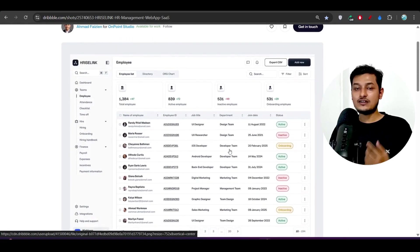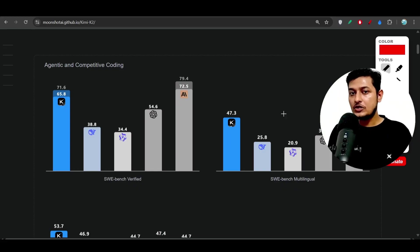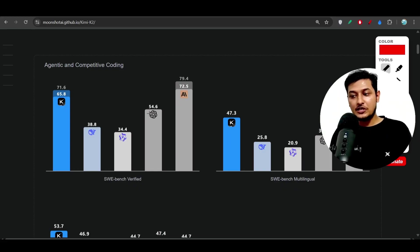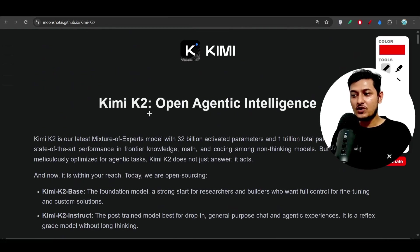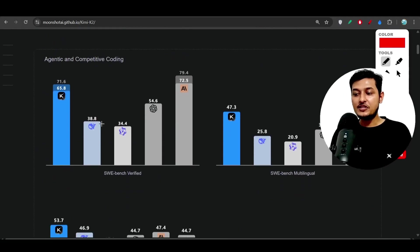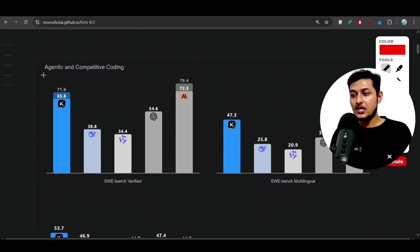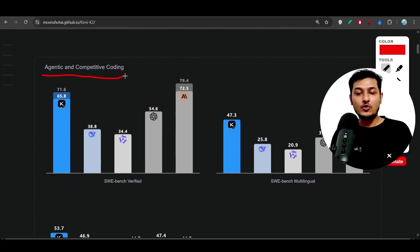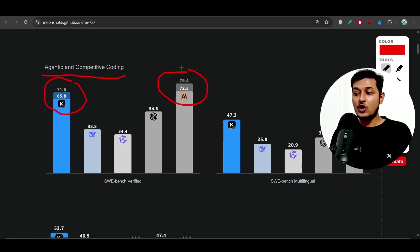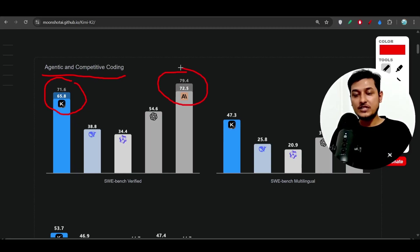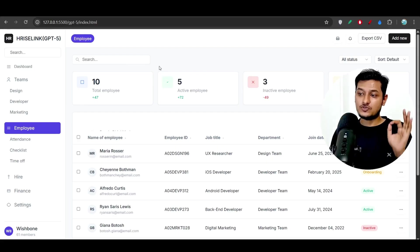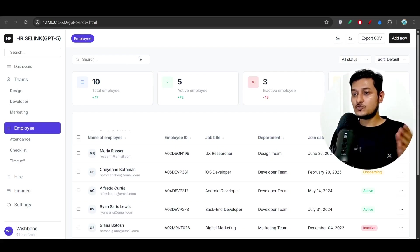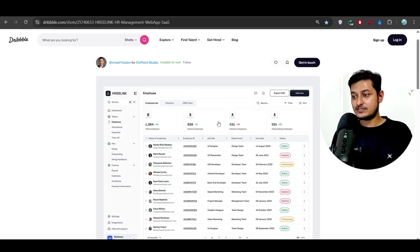Now I have taken this Kimi K2 model to compare with GPT-5 because you remember that when some days ago Kimi K2 model was published they made a huge announcement on the agentic competitive coding benchmark. This Kimi K2 model beats the Anthropic Claude Opus model and this was a huge announcement they did. So that's why I have chosen this model to test with GPT-5 and I have seen a lot of difference.